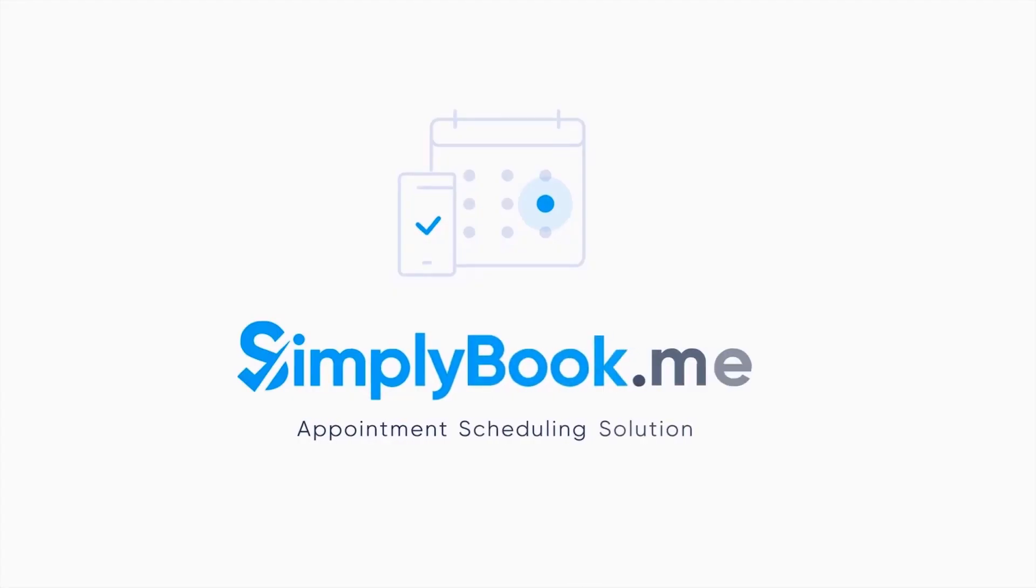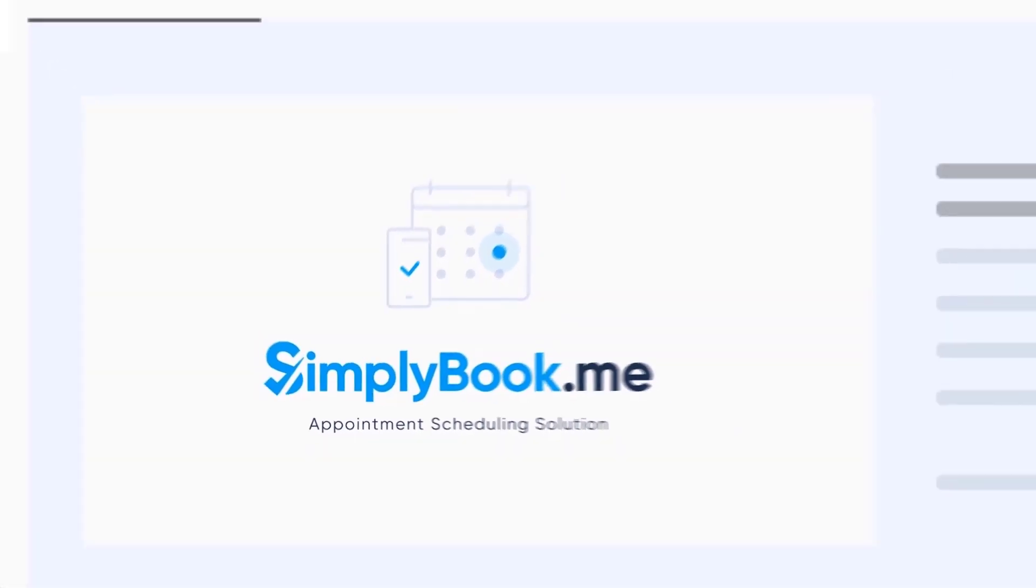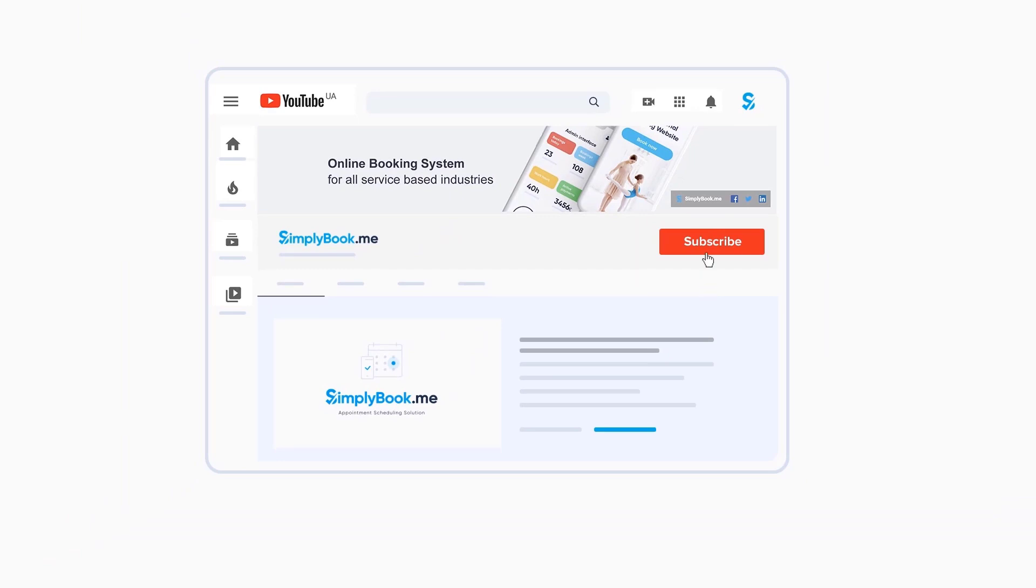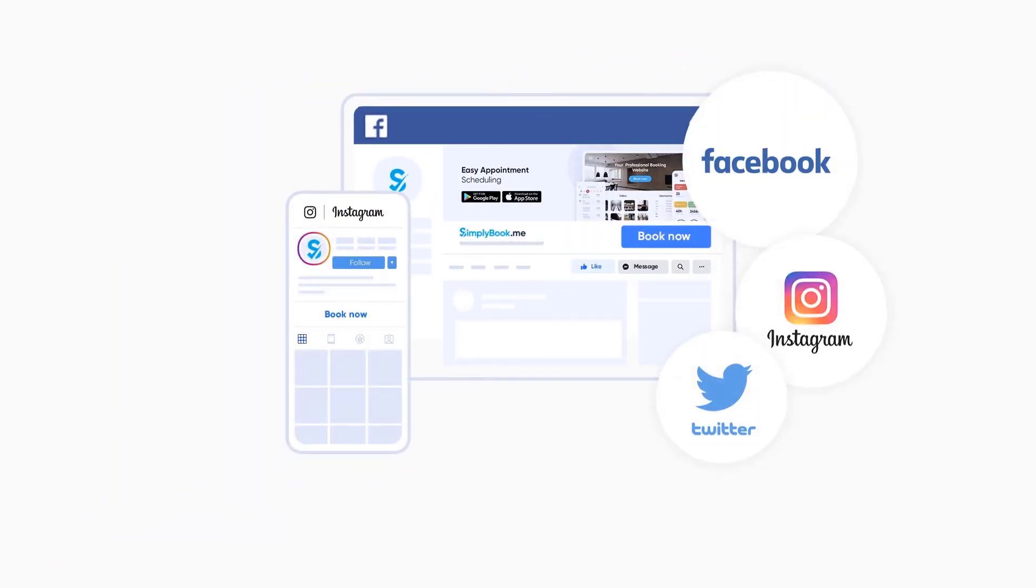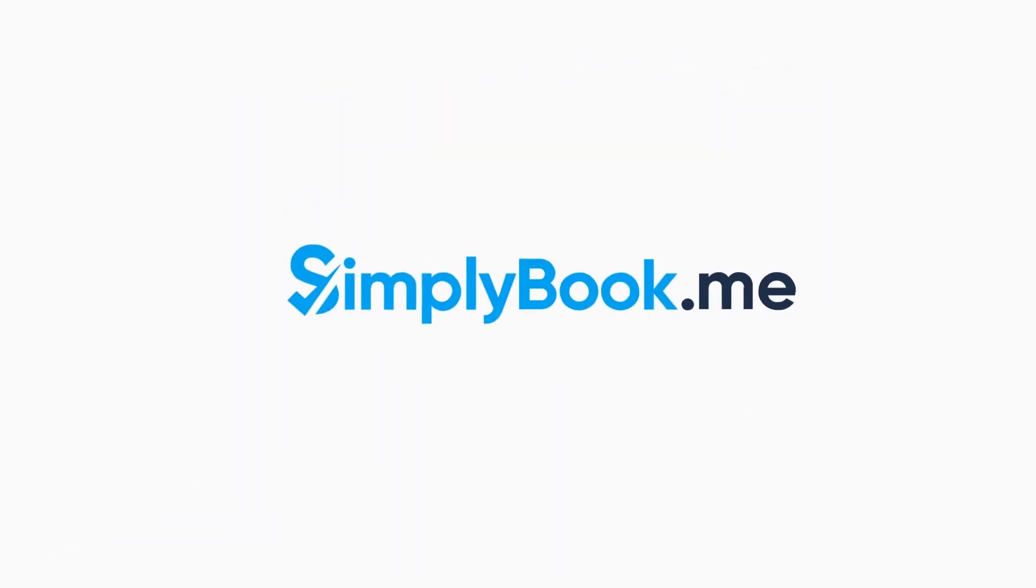If you found this video helpful you can subscribe to our YouTube channel as well as follow our social media pages below. Thank you for choosing Simply Book Me. See you next time!